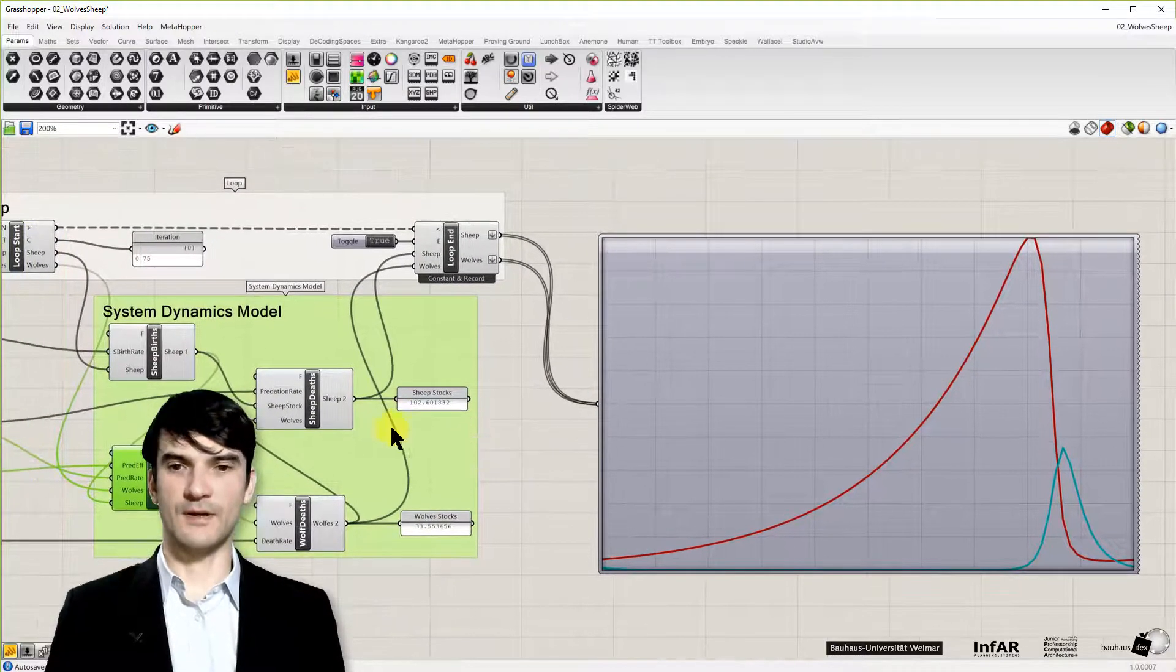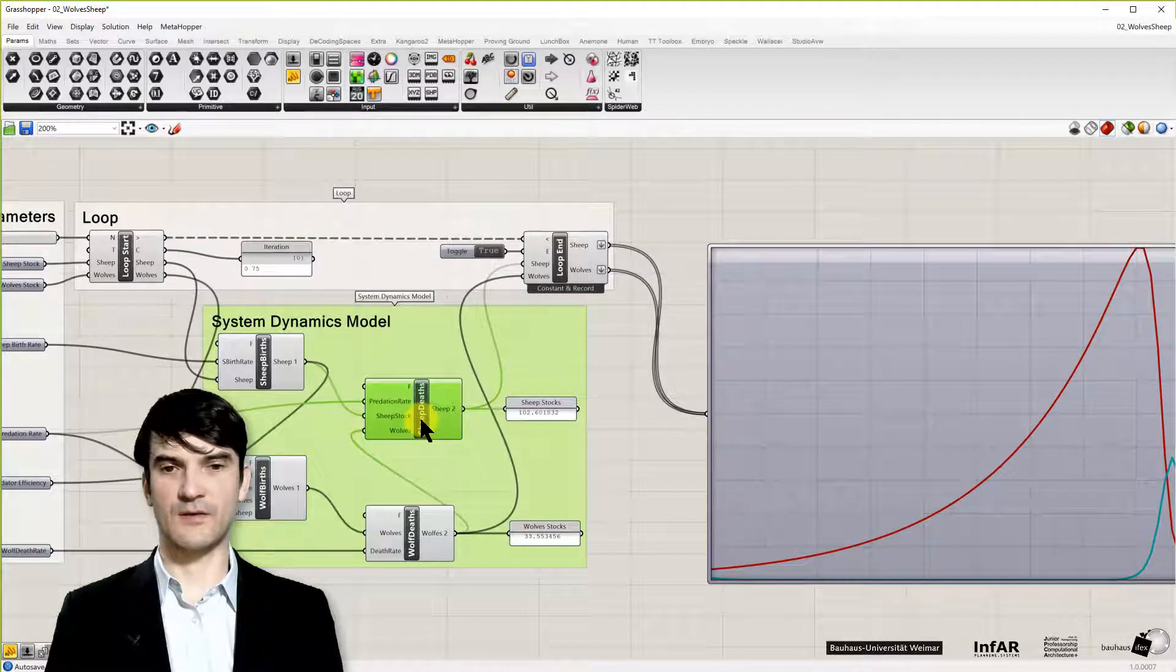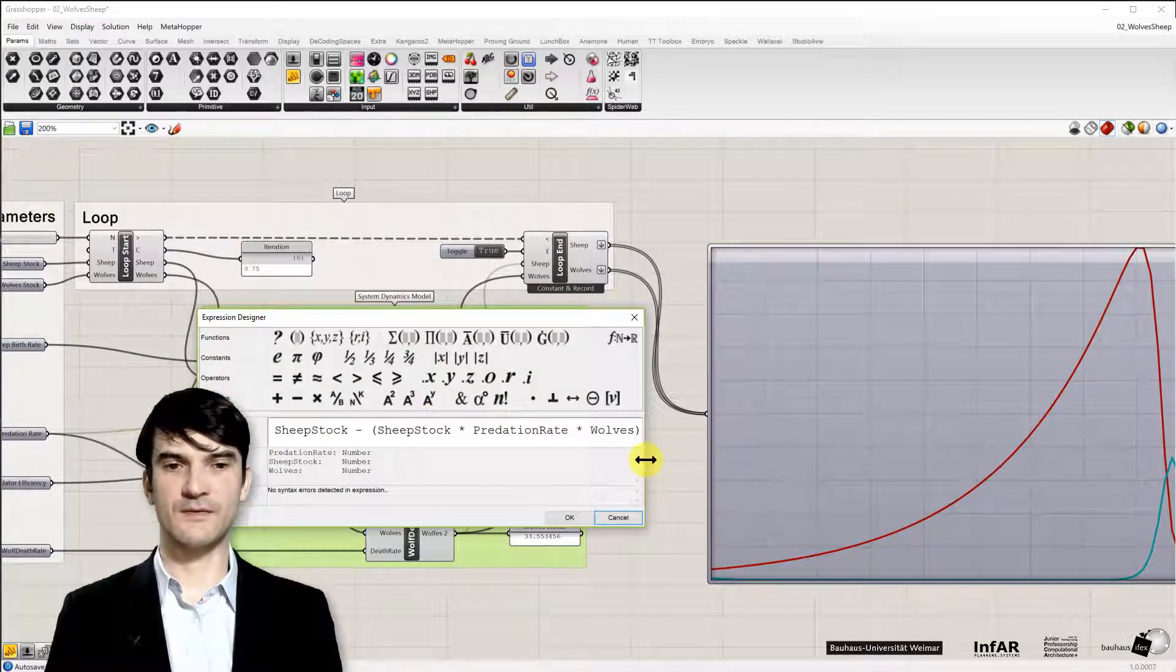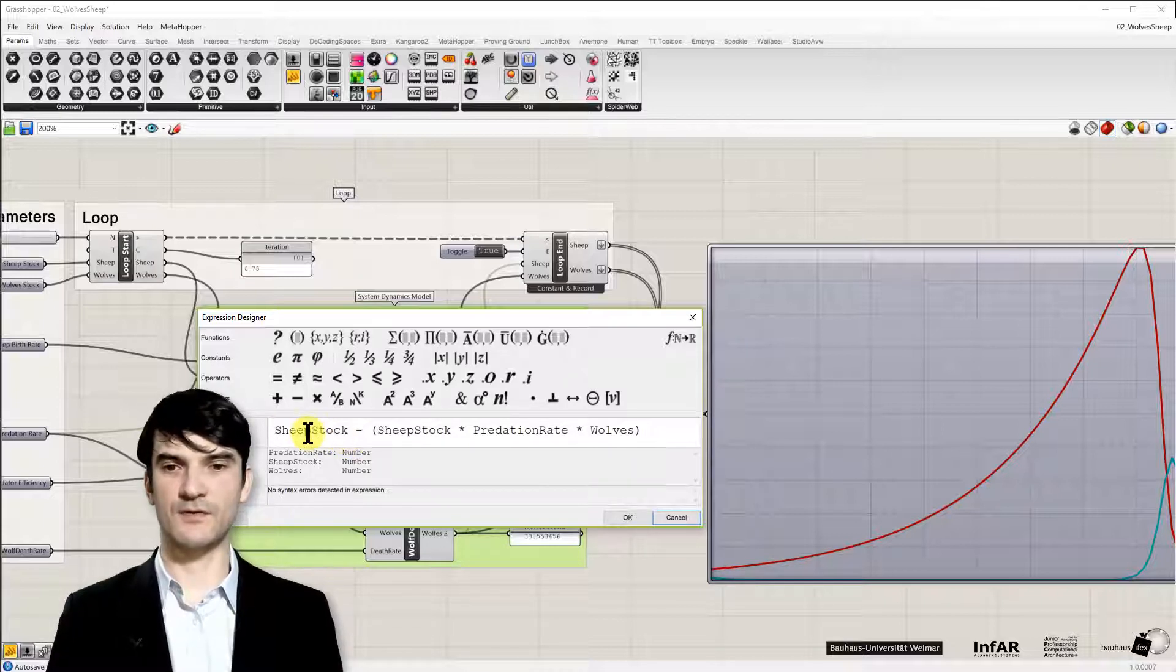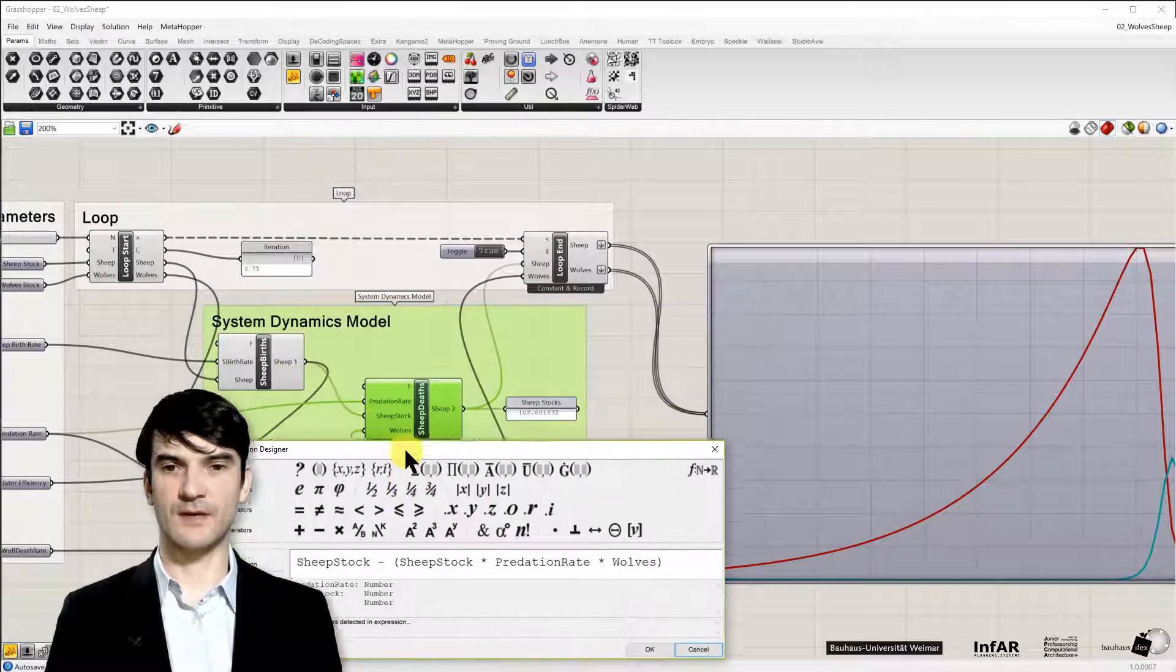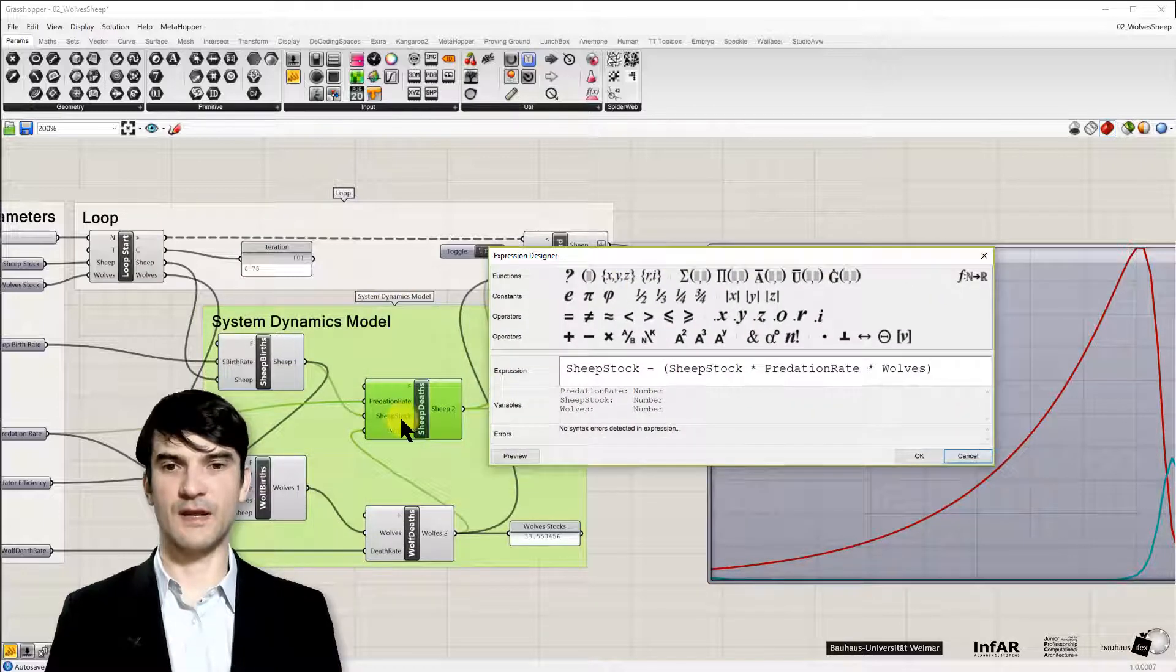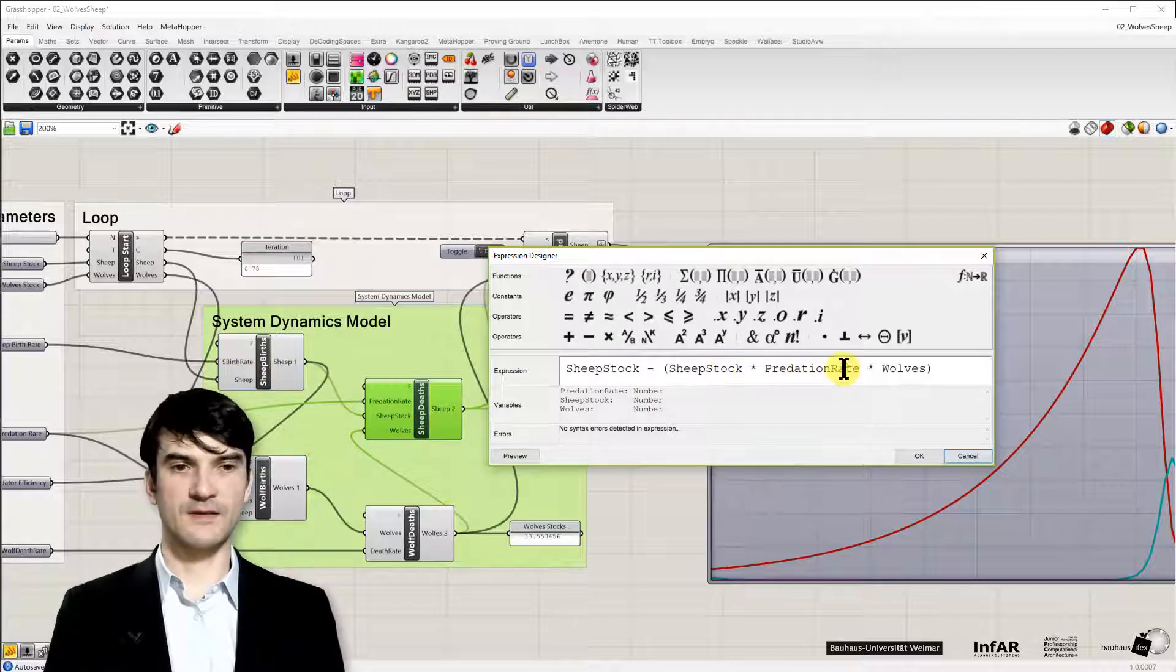Now the interesting aspect is also the decrease function. So how we subtract numbers or number of sheep. So here my sheep stock, that's again just a different naming. Sheep stock is the same as the sheep.